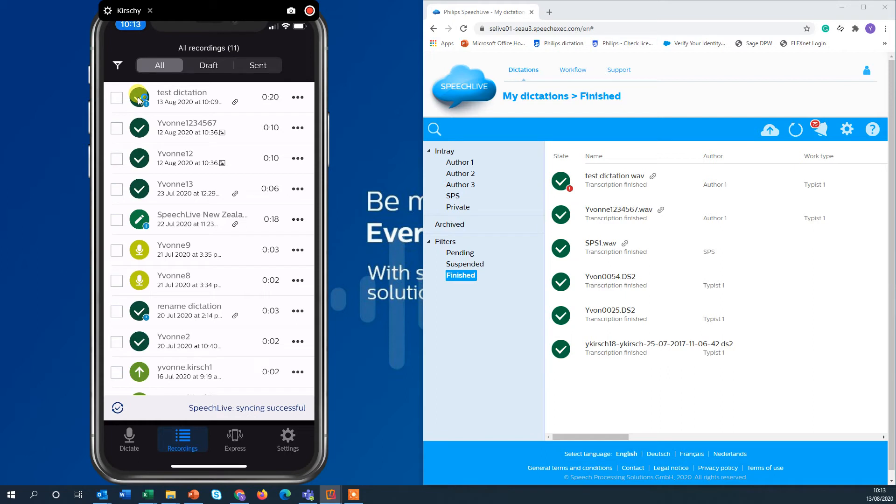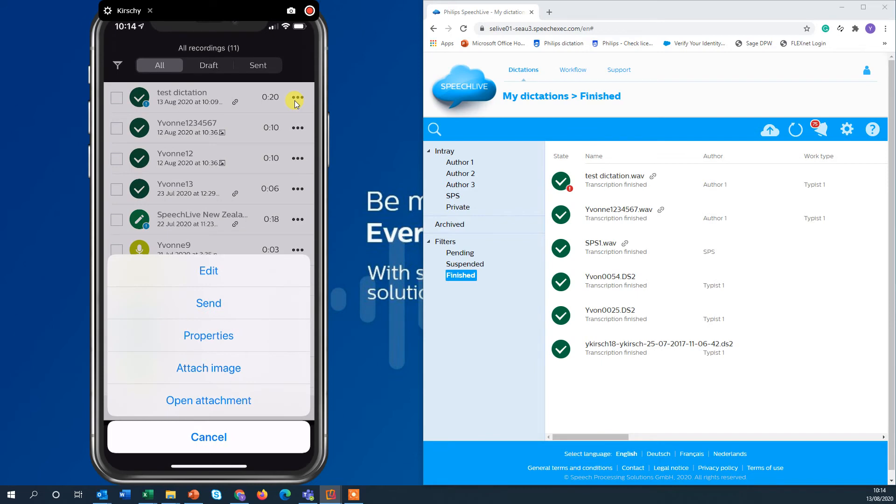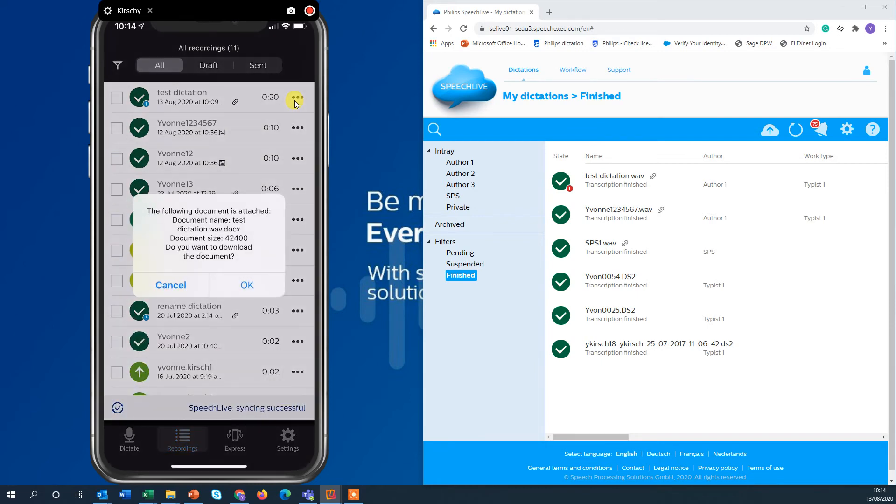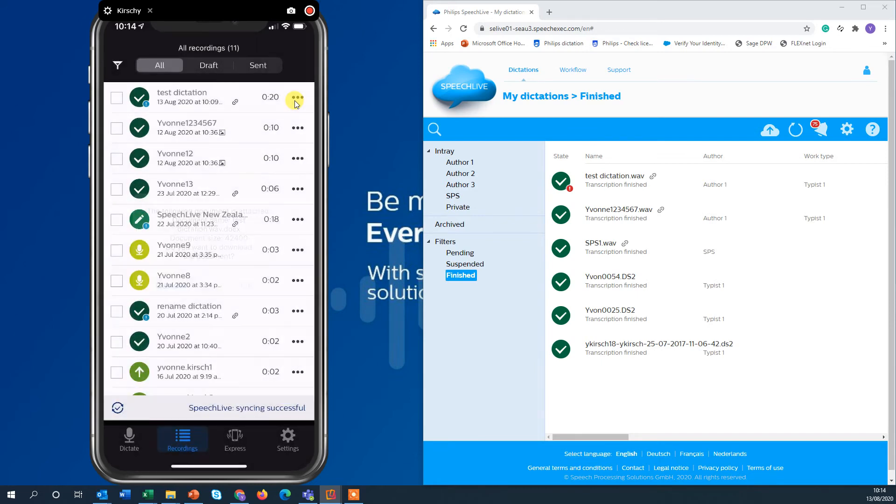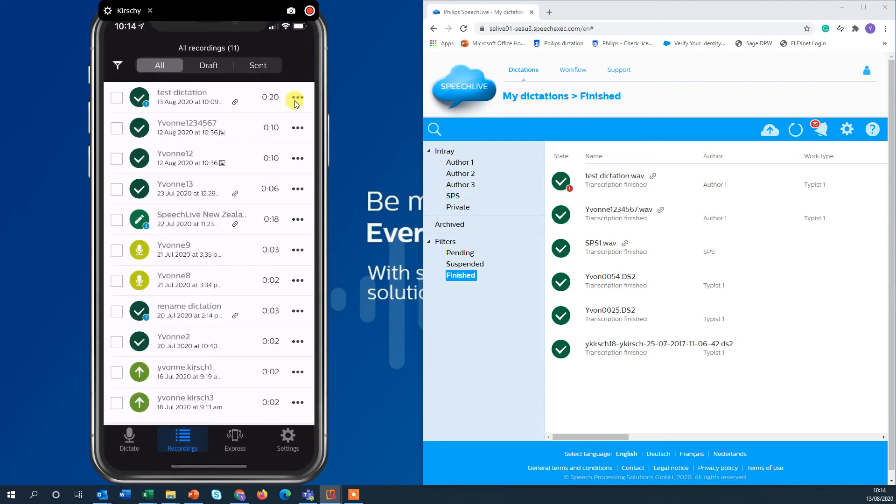It's the dark green symbol with the check mark and you see here that we have an attachment on that dictation. So every document that the transcriptionist attaches on the browser side will also be available for the author, for the doctor, for the lawyer on the smartphone. By hitting the three dots here on the side you can open the attachment and review it on your phone. So that is the document I've just added to the finished dictation.